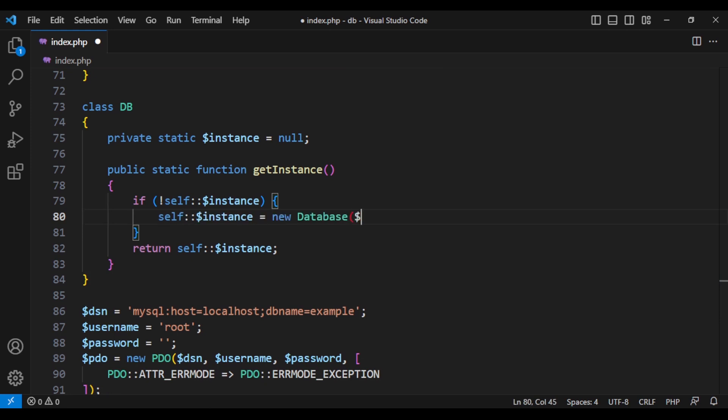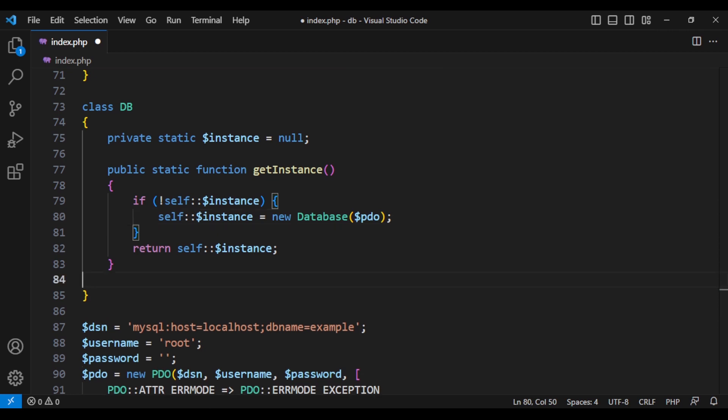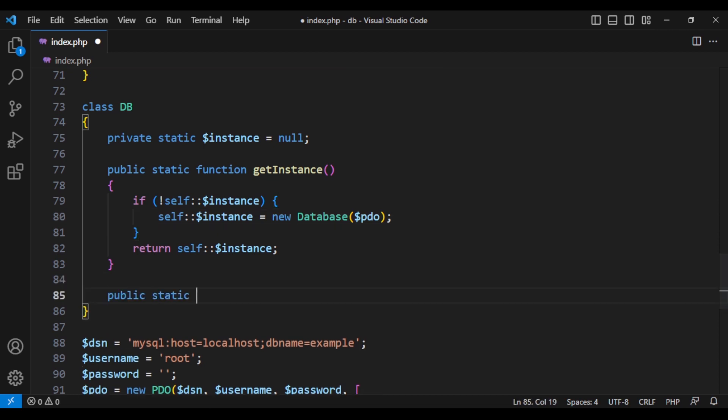All we are doing here is that we want to make sure we are not creating multiple objects. We want to make sure we will only have one instance. And now here is the magic method that I told you about.